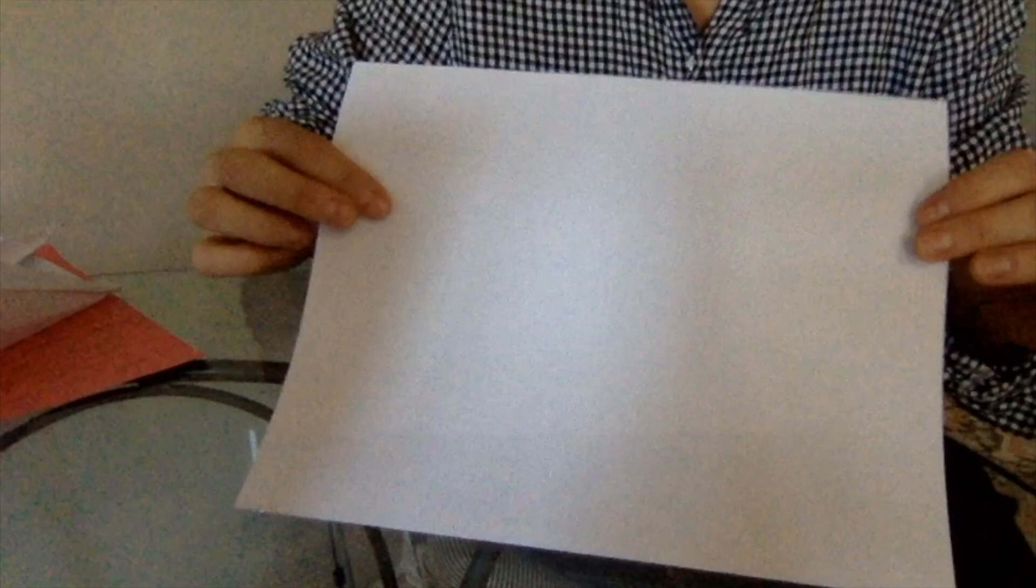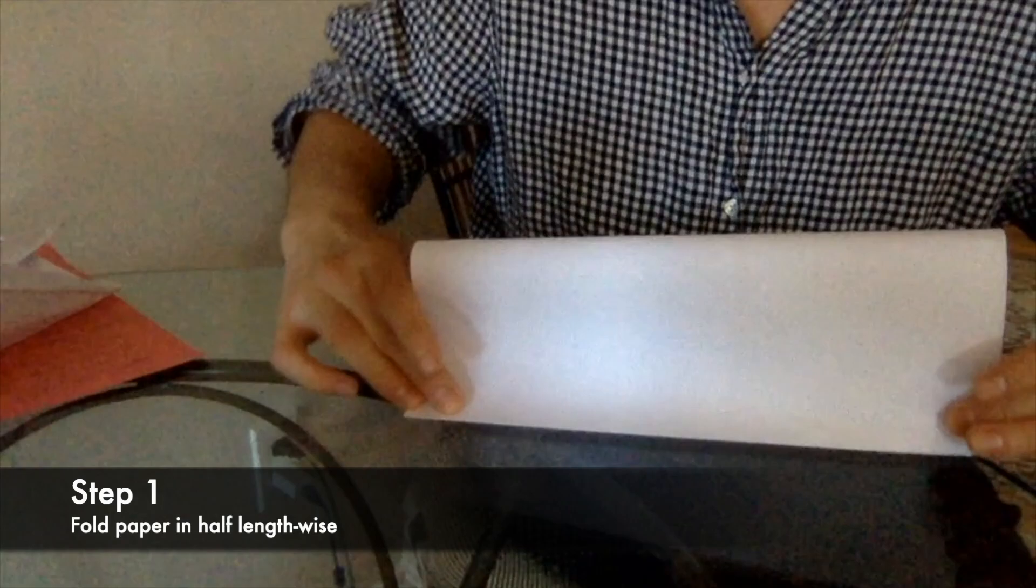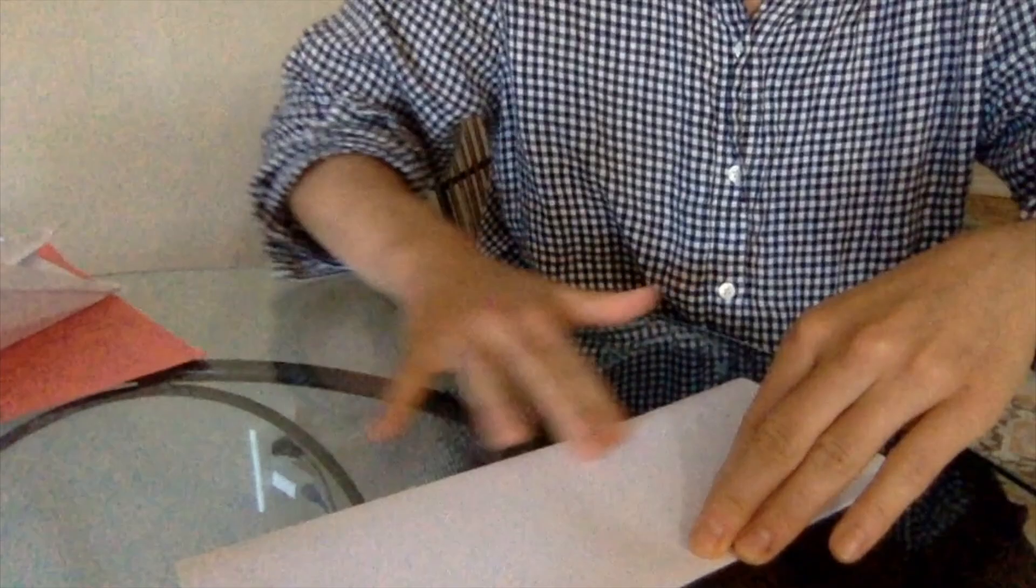Step one, we are going to fold our piece of paper in half, hot dog style. So when I'm folding, I take the top part, I fold it over the bottom, and before I squish down, I make sure the edges line up like so. My edges are lined up nice and neatly, and then I hold the paper down with one hand as I squish it down with the other.